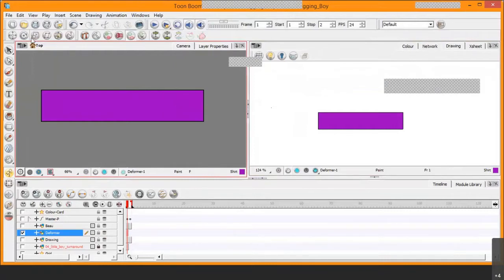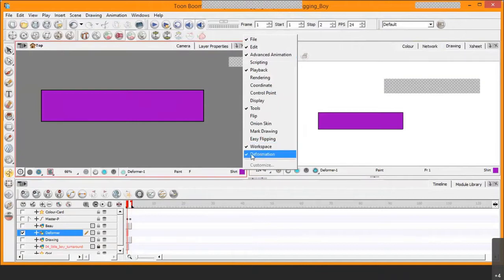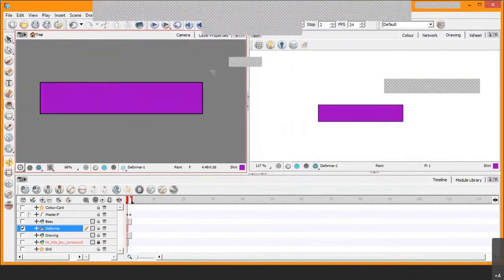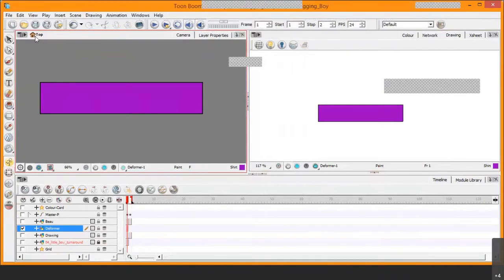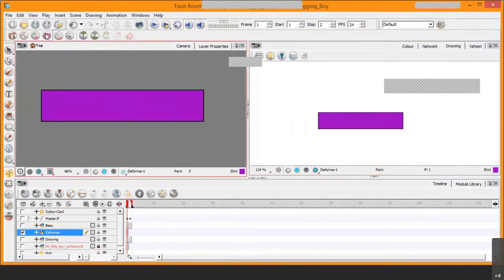You can see this toolbar here — this is your advanced toolbar, and here's where you find your deformer toolbar. If you right-click the empty area up here, you have your advanced animation tool sets but also your deformation tool set. By default in Toon Boom you won't see any deformation tools, so right-click in the empty area, select 'Deformation,' and that will bring up your deformation tools.